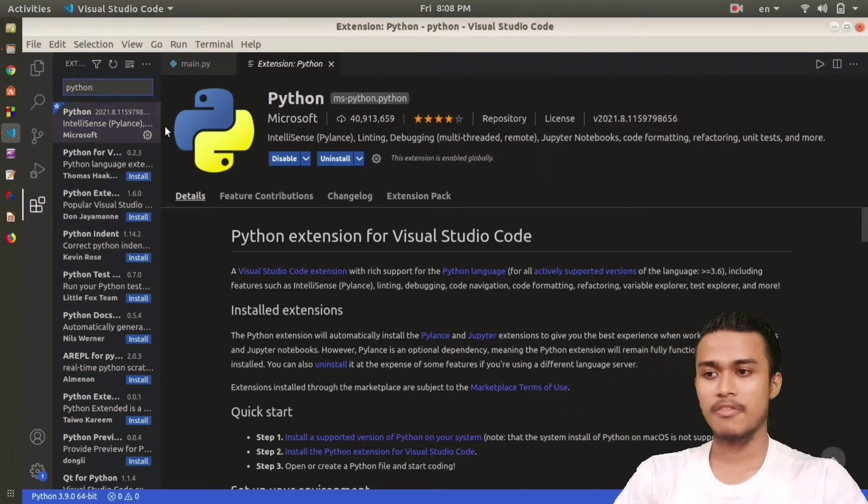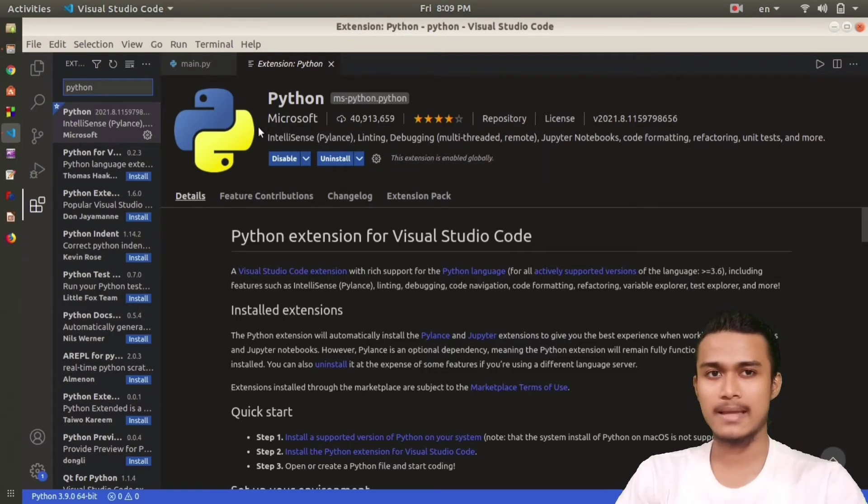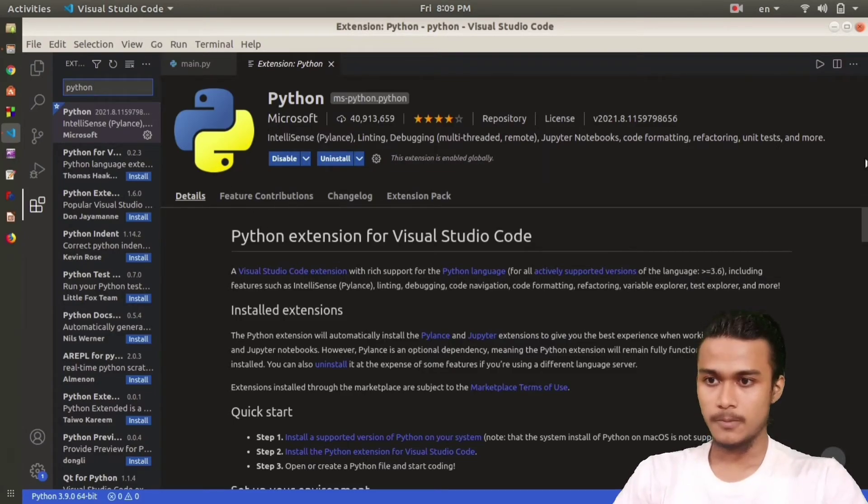I think from my side, you should download both the extensions, the Code Runner and the Python extension, to make it hassle-free later.